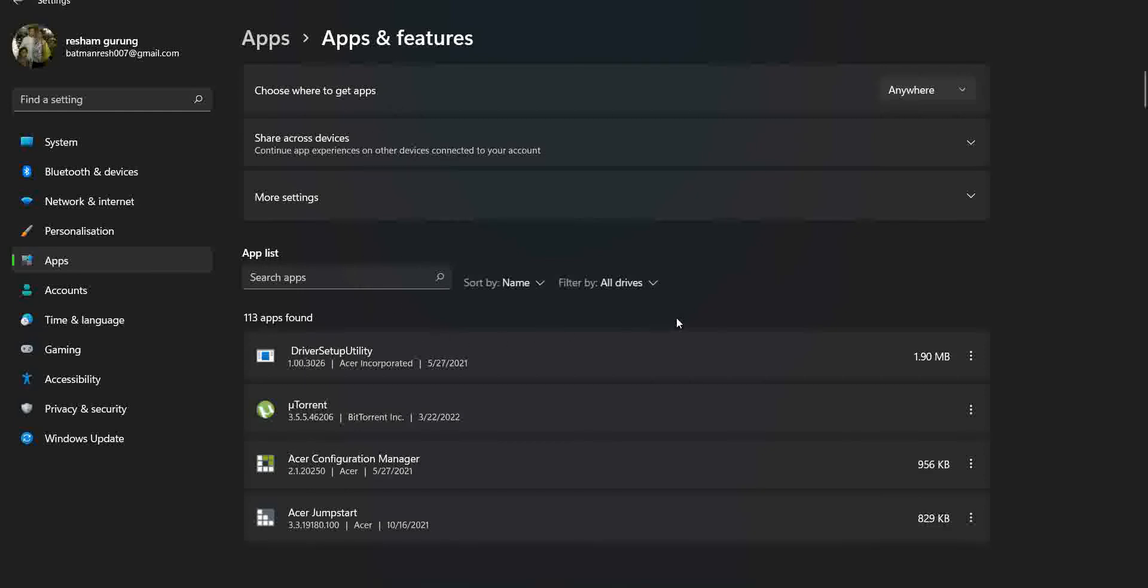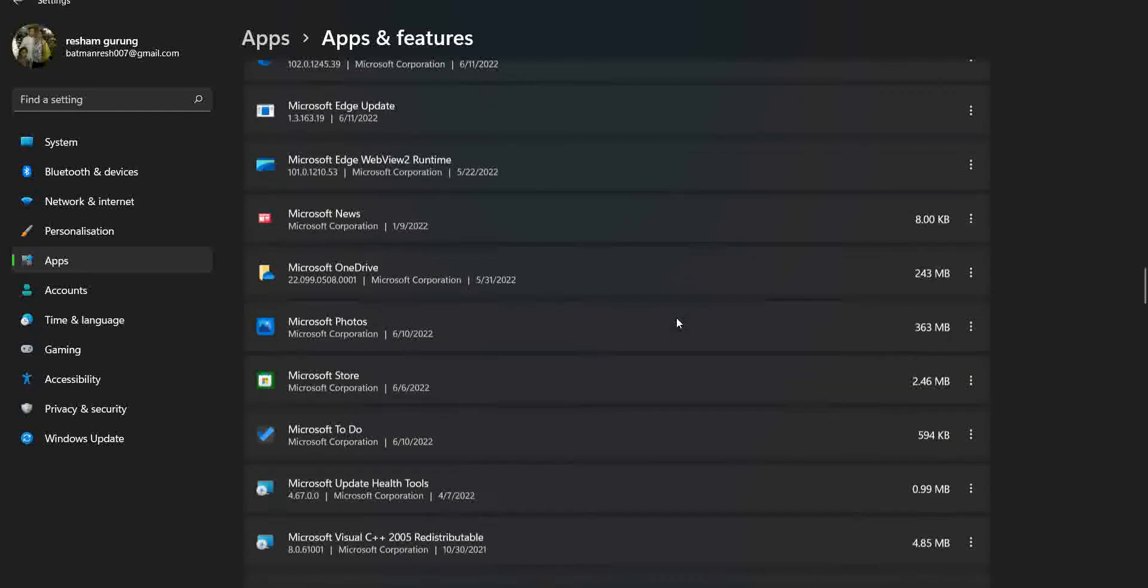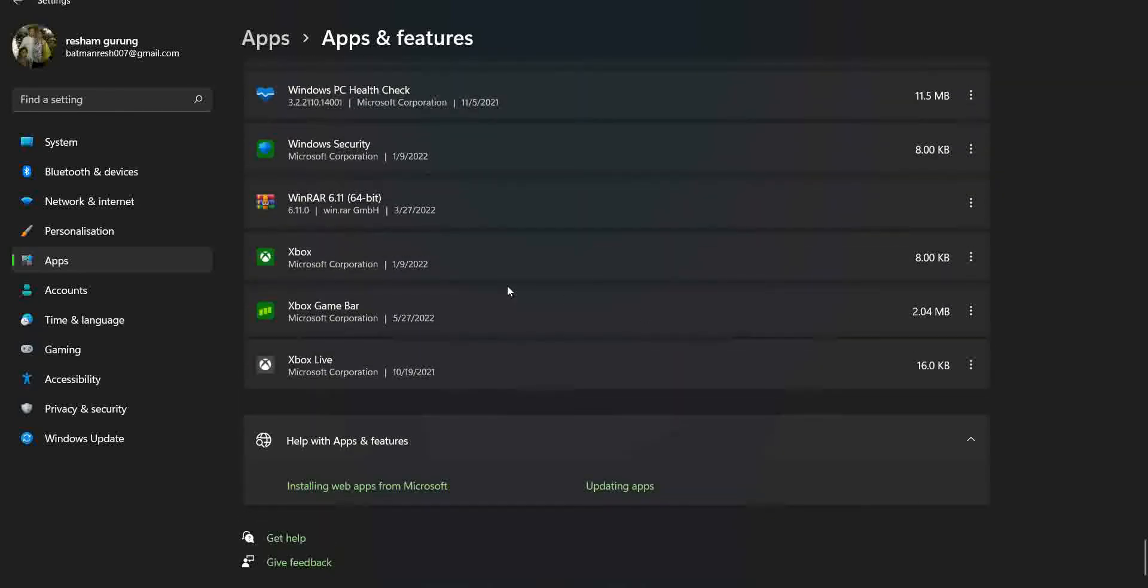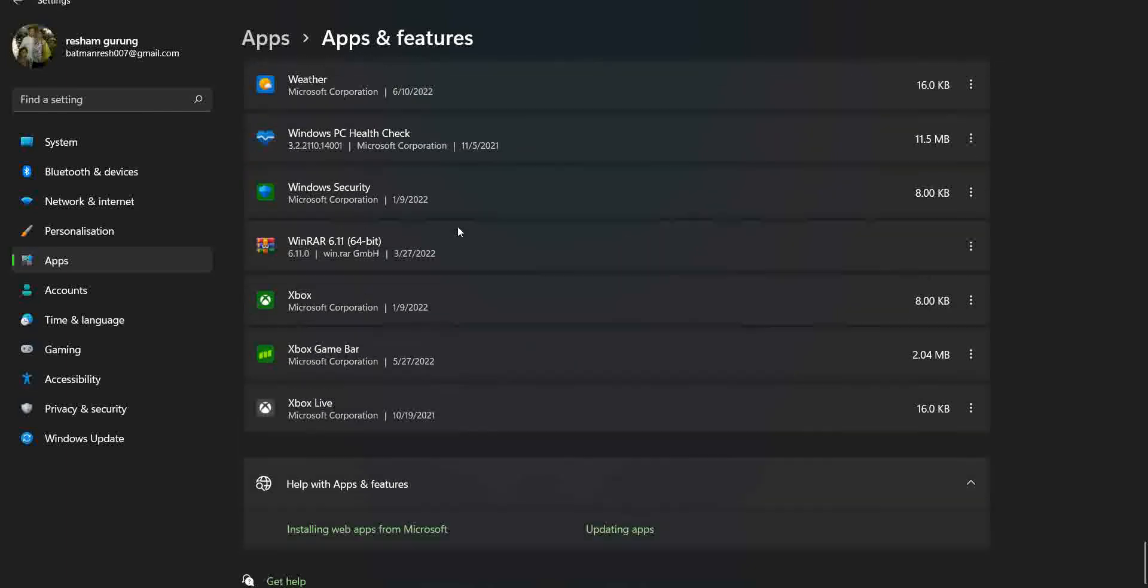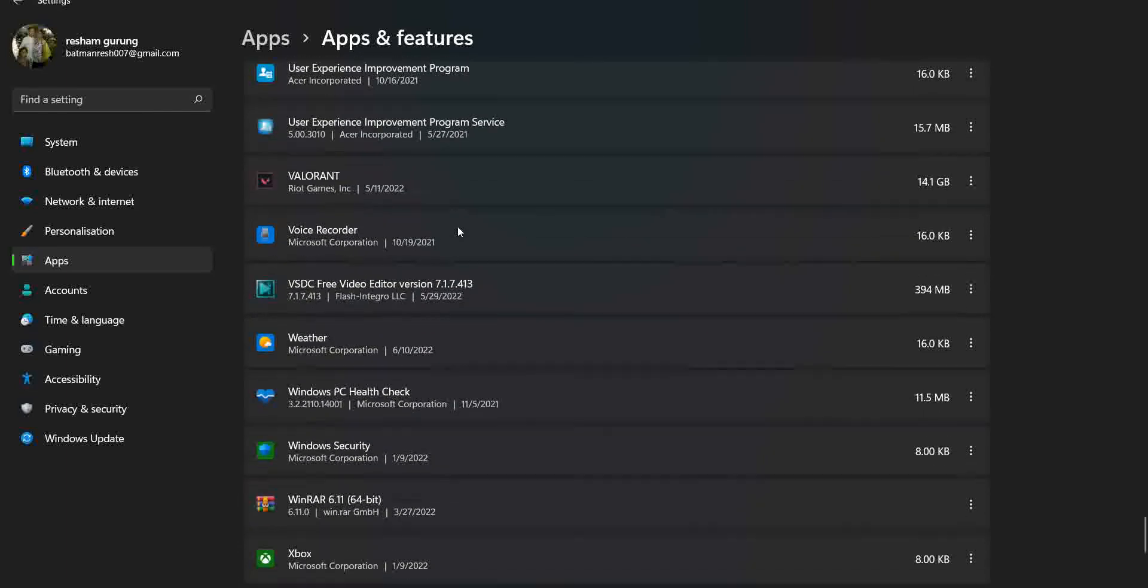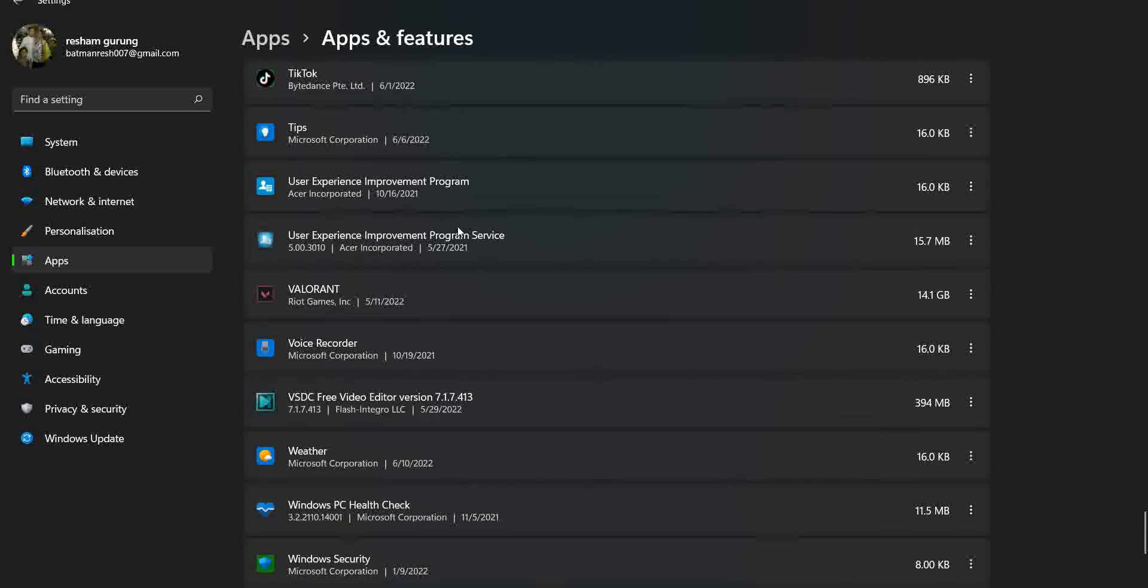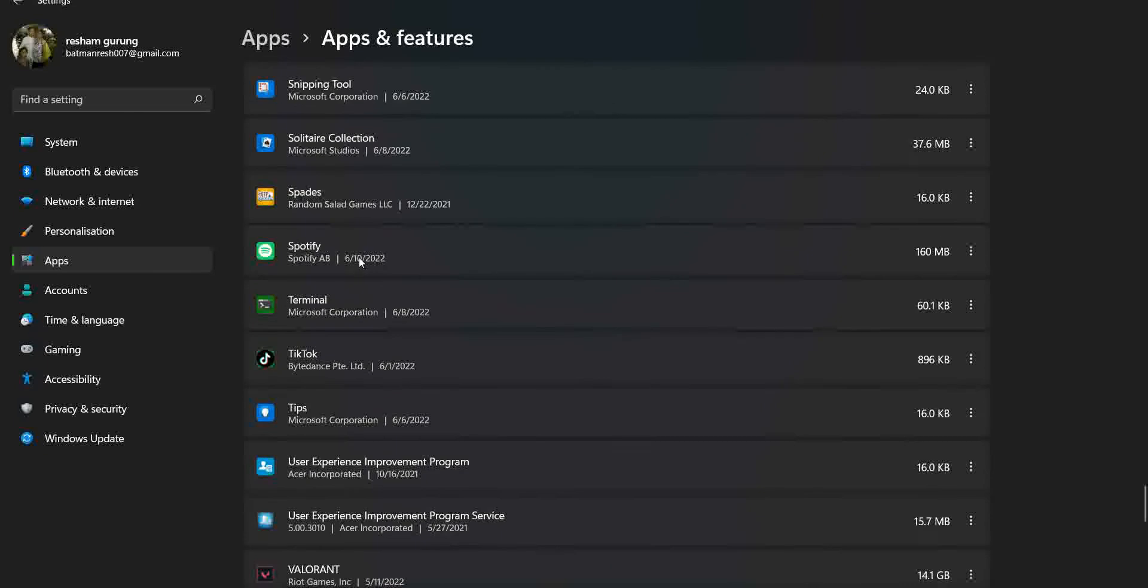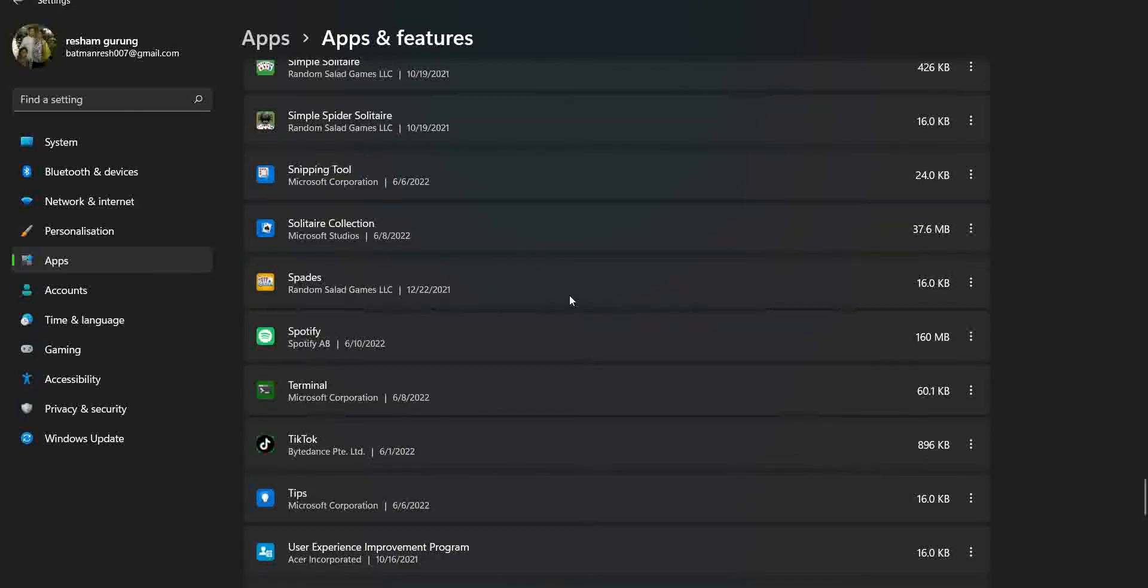After you click on that, all the apps that are found by the PC will be displayed right here. You can see there are many apps of mine: Tips, TikTok, Spotify, Spaces, etc.